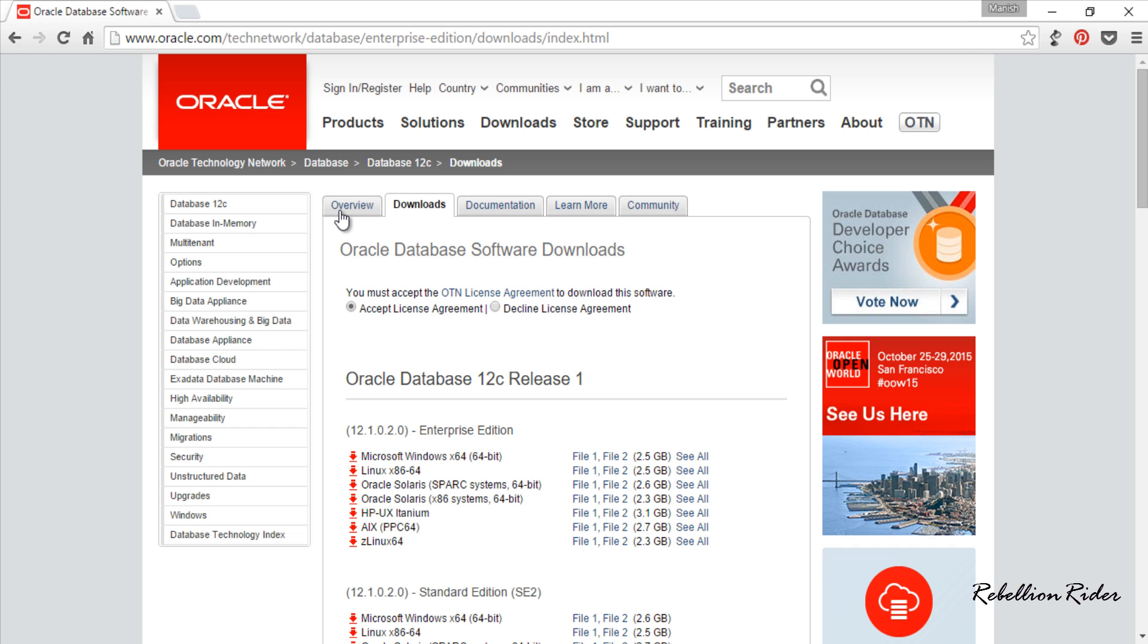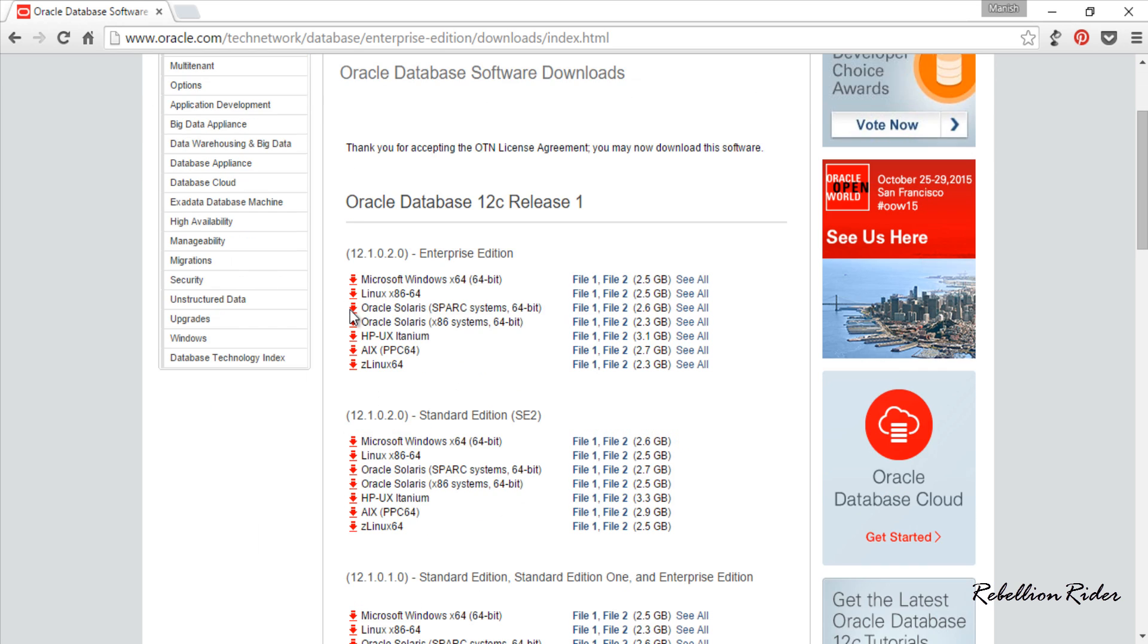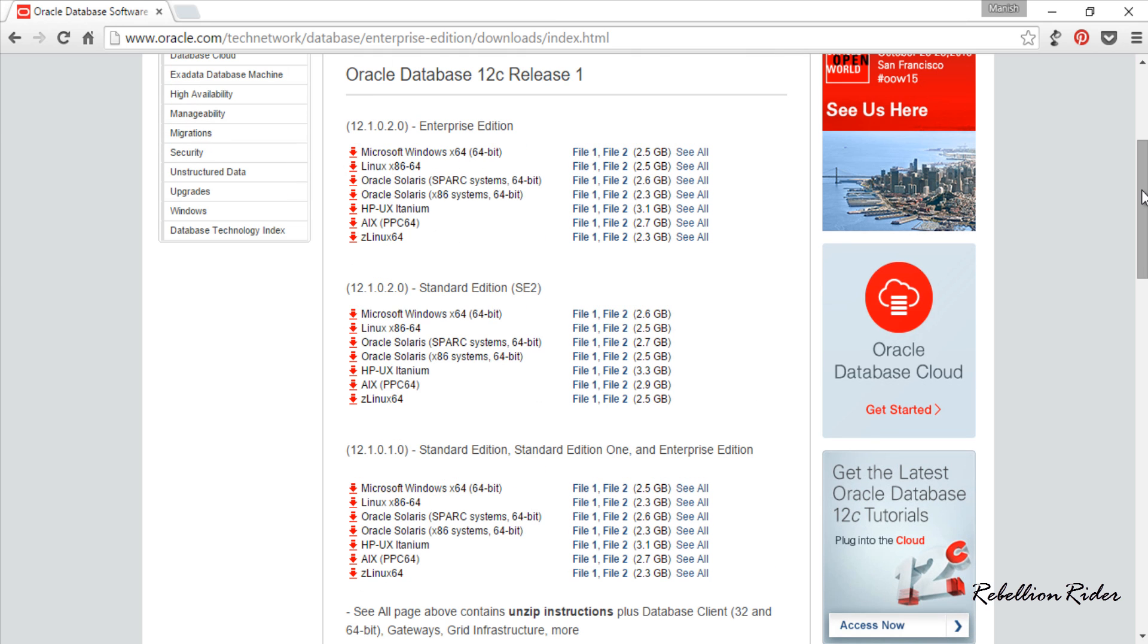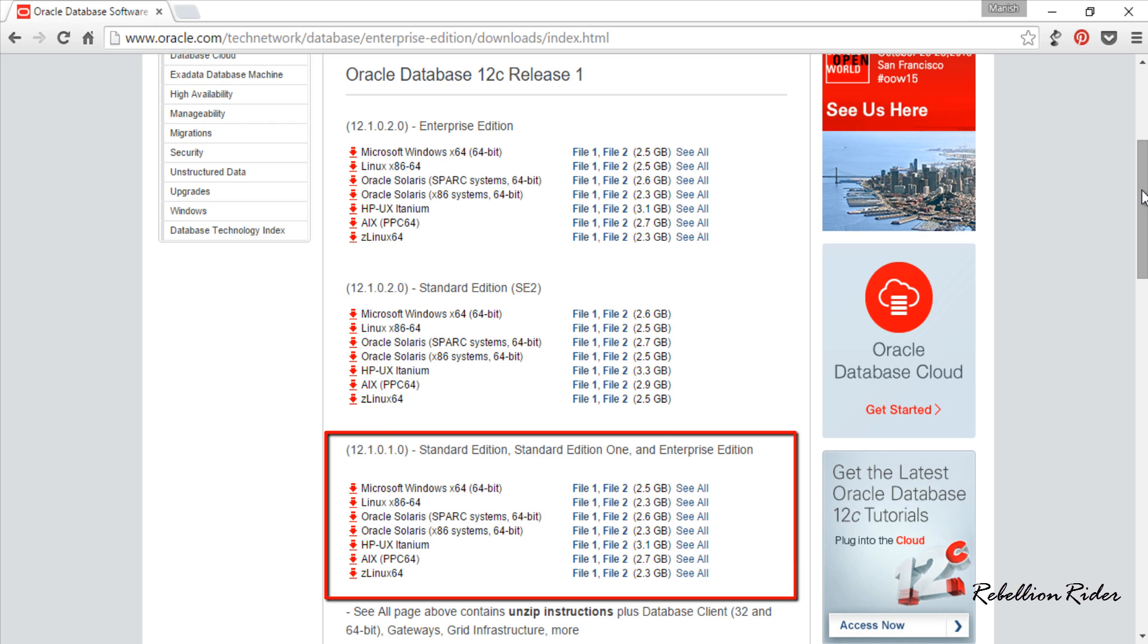First accept the license agreement and come to the Oracle Database 12c release 1 section. Here as you can see all the available editions of Oracle 12c are listed. Choose the one which best suits your need. For this demonstration I will choose the Oracle Database 12c Standard, Standard 1 and Enterprise edition.